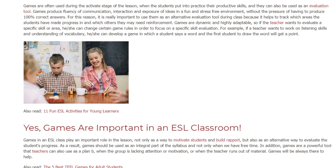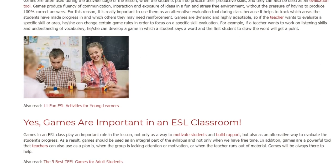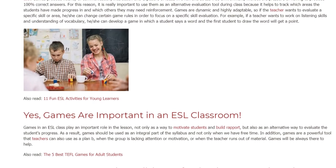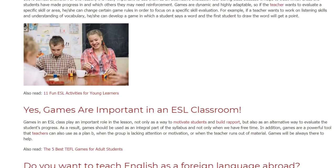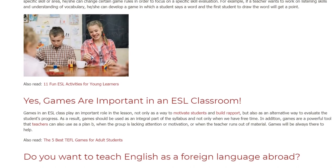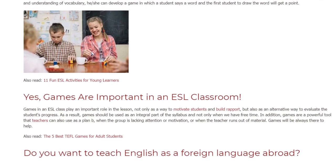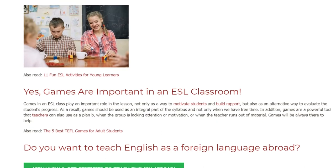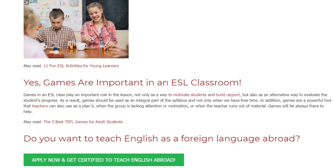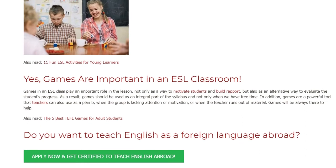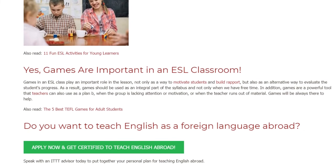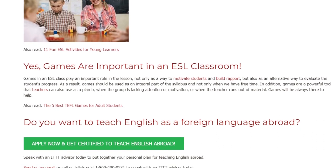Games in an ESL class play an important role in the lesson, not only as a way to motivate students and build rapport, but also as an alternative way to evaluate student progress. As a result, games should be used as an integral part of the syllabus and not only when there is free time. In addition, games are a powerful tool that teachers can also use as a plan B when the group is lacking attention or motivation, or when the teacher runs out of material.